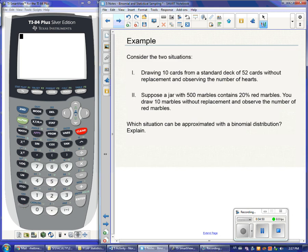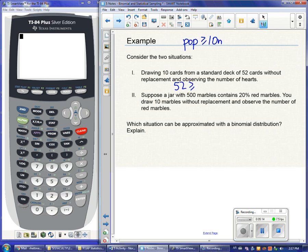Let's look at two scenarios. In number one, we're drawing 10 cards from a standard deck of 52 without replacement and observing the number of hearts. Is a binomial distribution appropriate? We check: is the population at least 10 times our sample size? The population is 52, and 10 times our sample of 10 is 100. Since 52 is not greater than or equal to 100, that condition is not met — I don't have the independence needed for a binomial distribution.